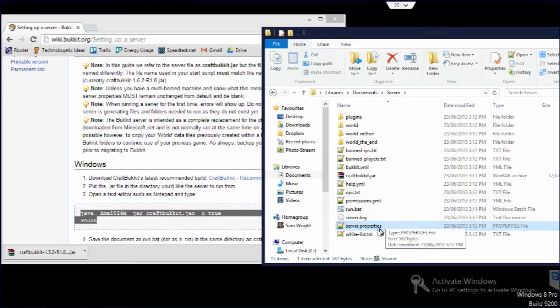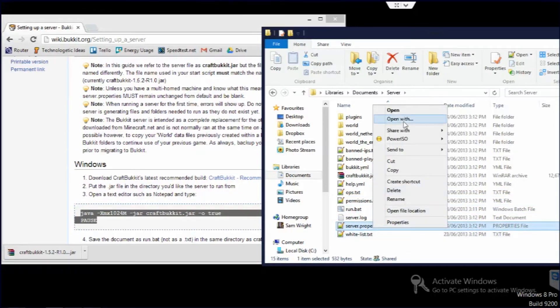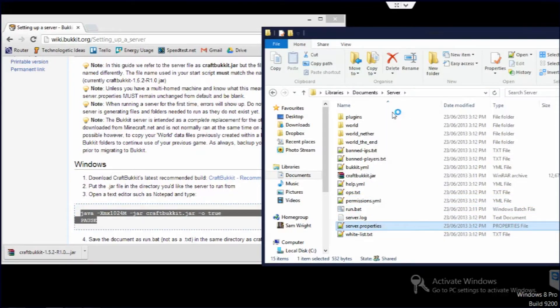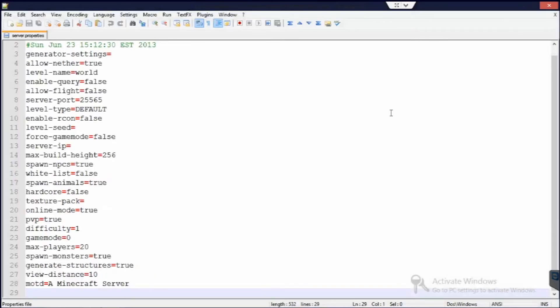Server properties we're going to go into in a second. And whitelist. If you make it a whitelist enabled server, all the names in whitelist.txt will be allowed to get in.